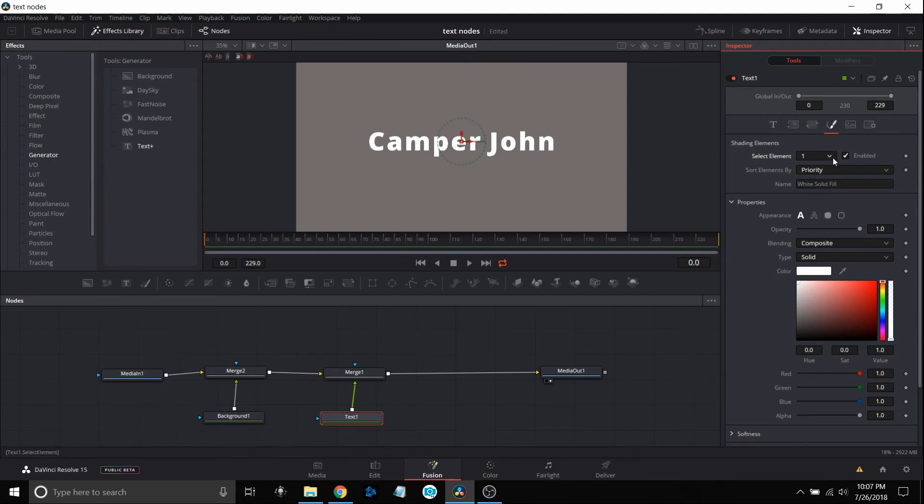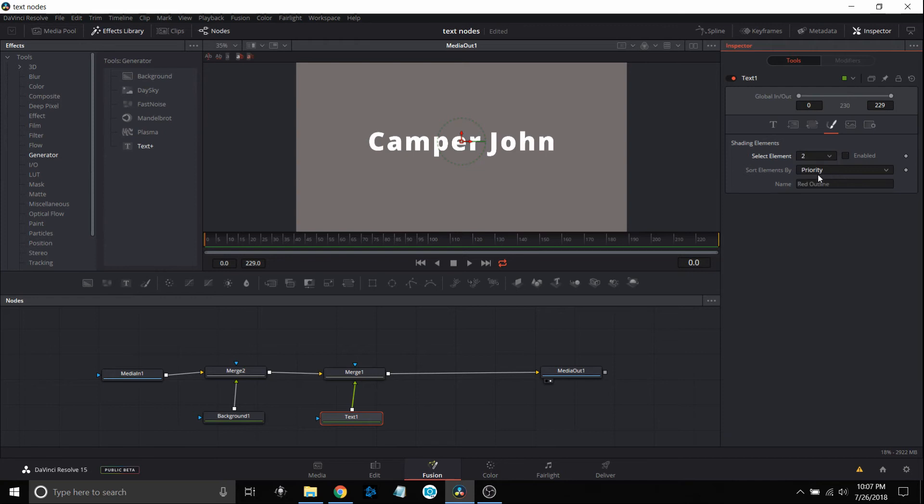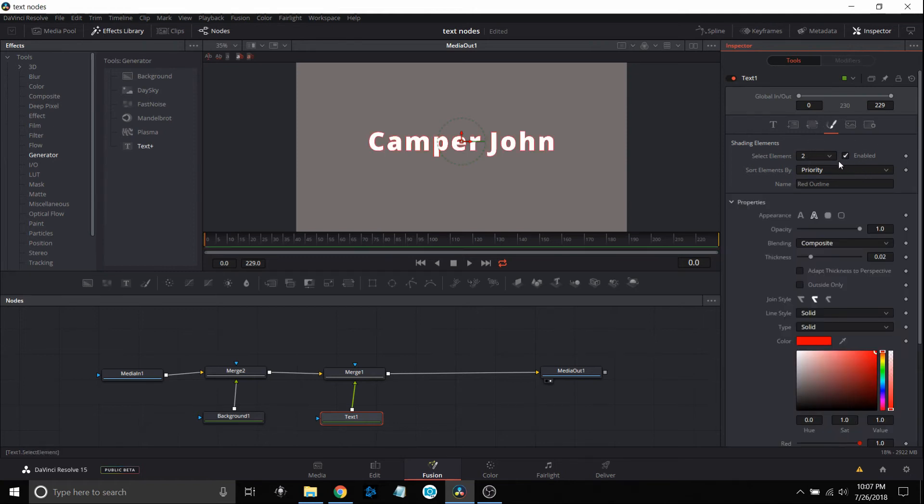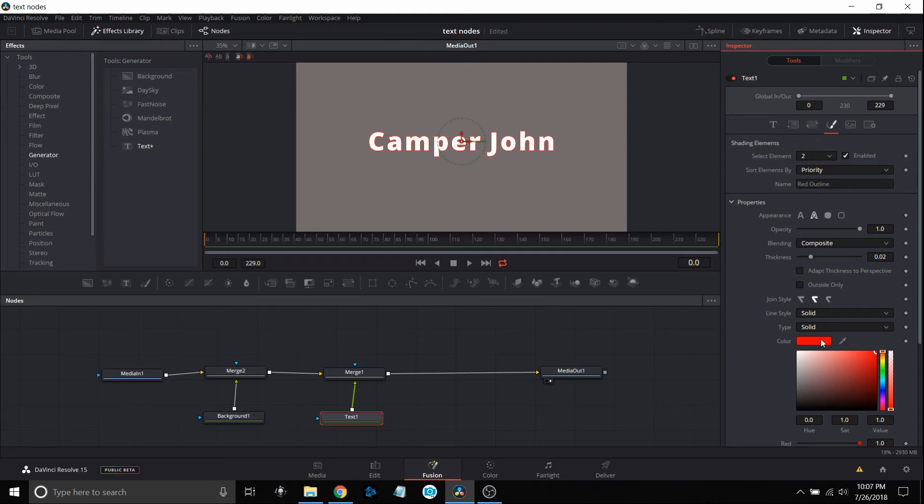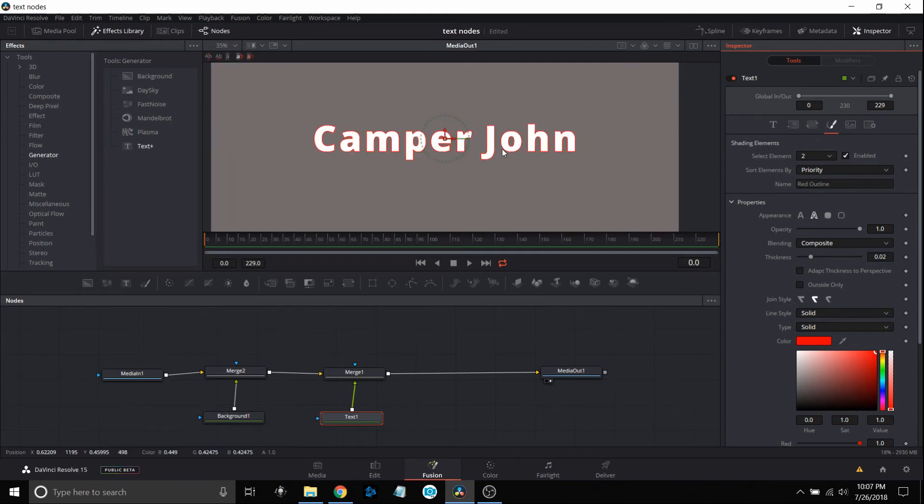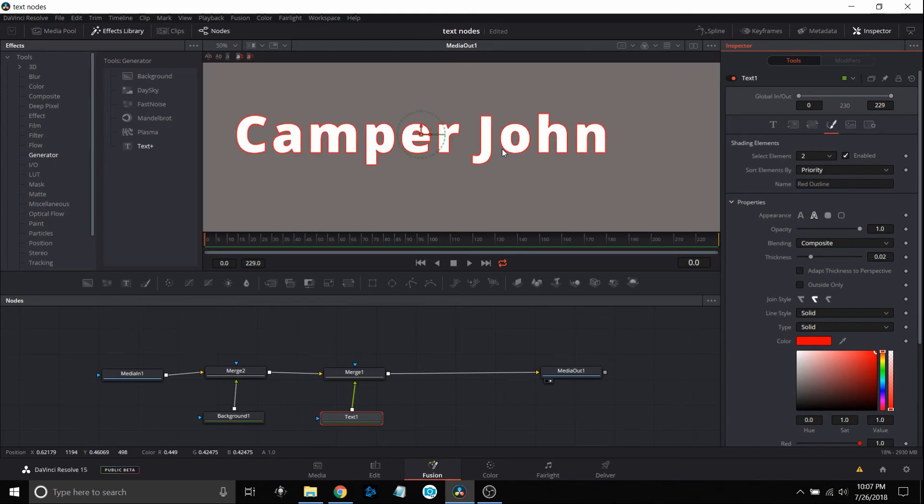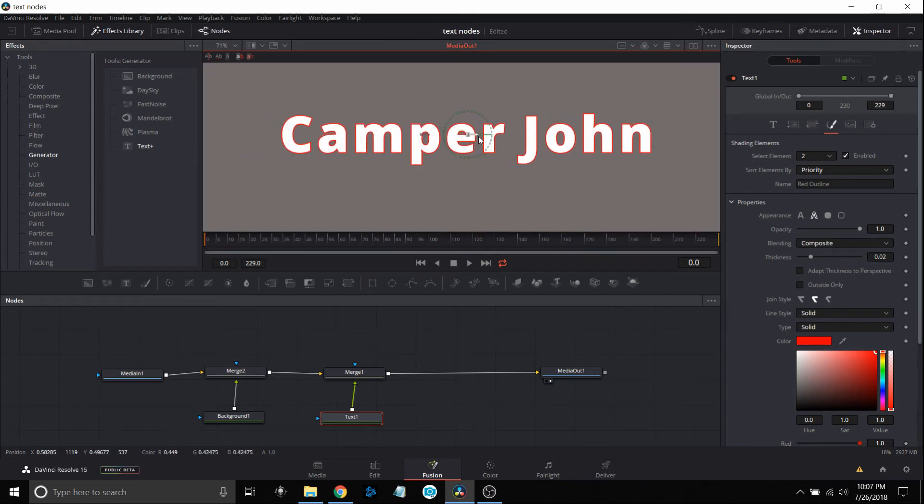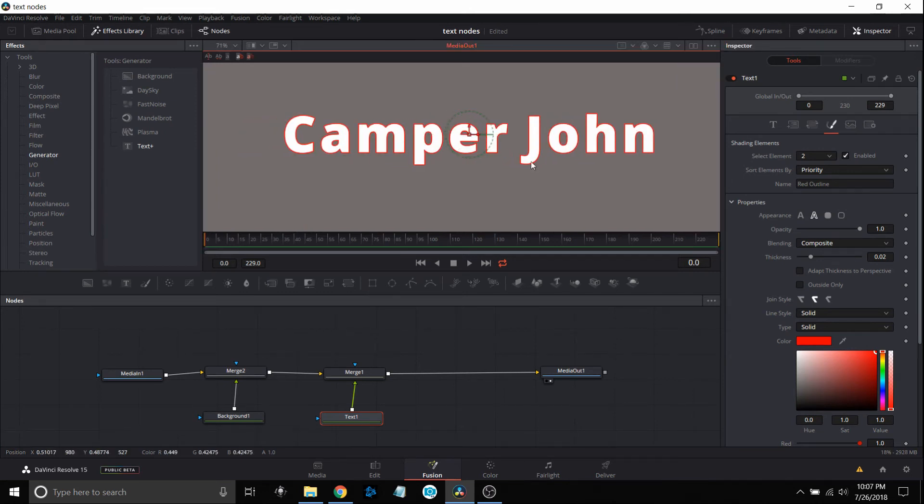If I slide over and pick number two, it says red outline. In order to see that, I have to enable it. If I come up and click enable, now all of a sudden, because it said red outline, this is a preset. It's red, and now I've got a red lining around the text. Very simple.